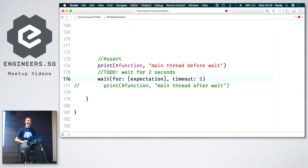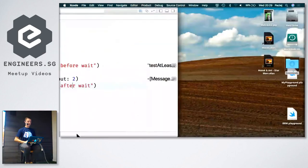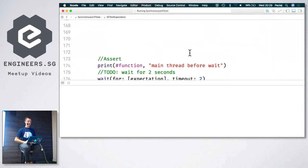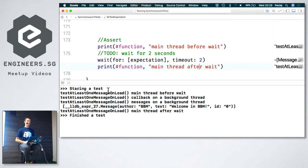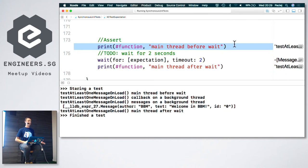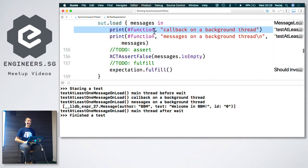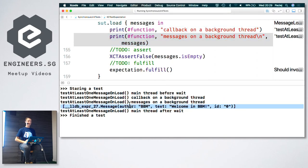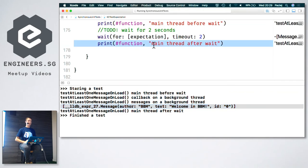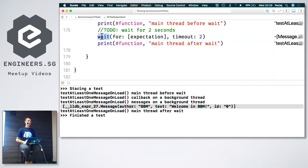The last thing we need to do is wait for this expectation with a certain timeout. Let's wait for two seconds, because we slept the thread for one second. Our test should pass. We can see from the logs how execution proceeds on the main thread: we start the test, we get 'main thread before wait', then the callback is entered on the background thread, messages are printed, and then 'after the wait' on the main thread again. This wait blocks the main thread for two seconds and proceeds if the expectation was fulfilled.